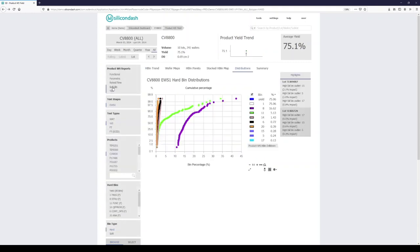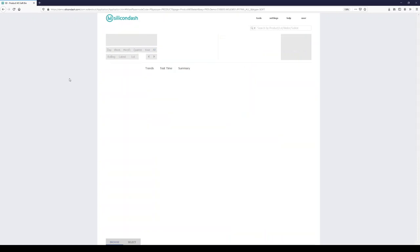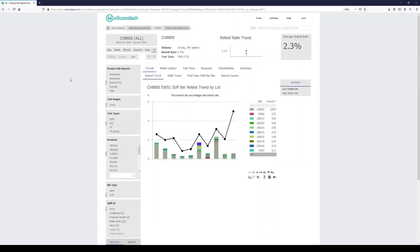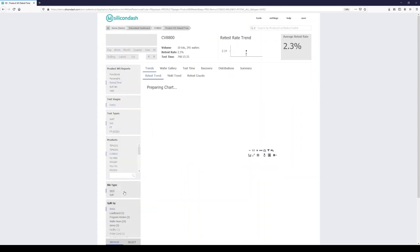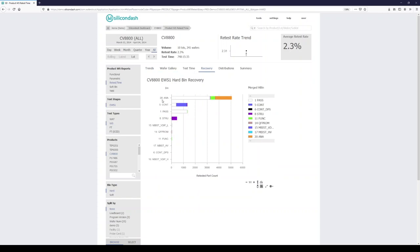These are the hard bin reports. We have soft bin reports as well — exact same reporting and navigation, just soft bin data. Retest and test time reports — two I really like: yield trend, where I can check my first-pass yield versus my merge yield, and the delta between the two is recovery rate. I also like the recovery Pareto. First-pass testing had over 5,000 failures for hard bin 20, but on retest over 3,000 of these recover, shown with a white bar meaning they recovered to passing. There's still a large number that stayed hard bin 20, shown as the orange bar.